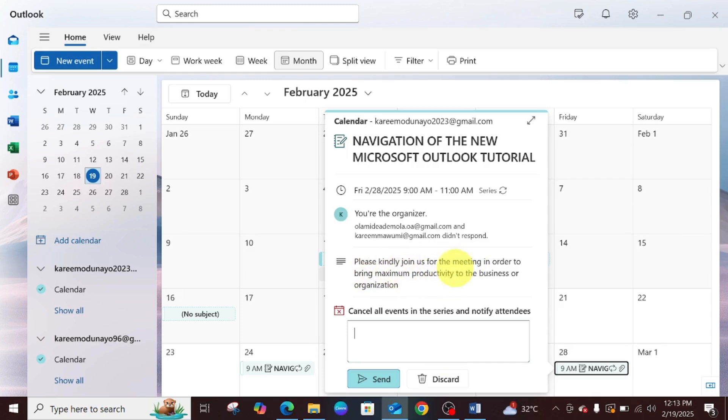These are the contents of what I scheduled. I'm just going to cancel all events and notify attendees. You're going to type in your message.